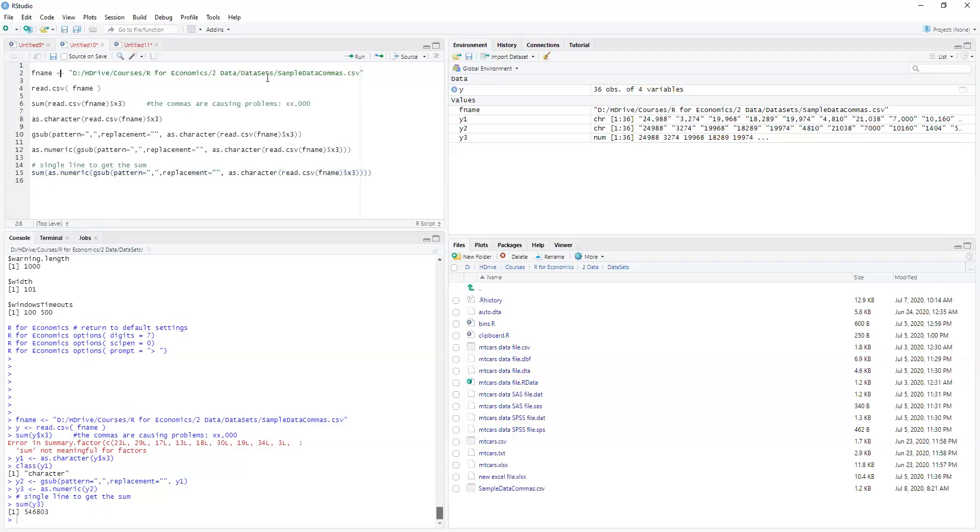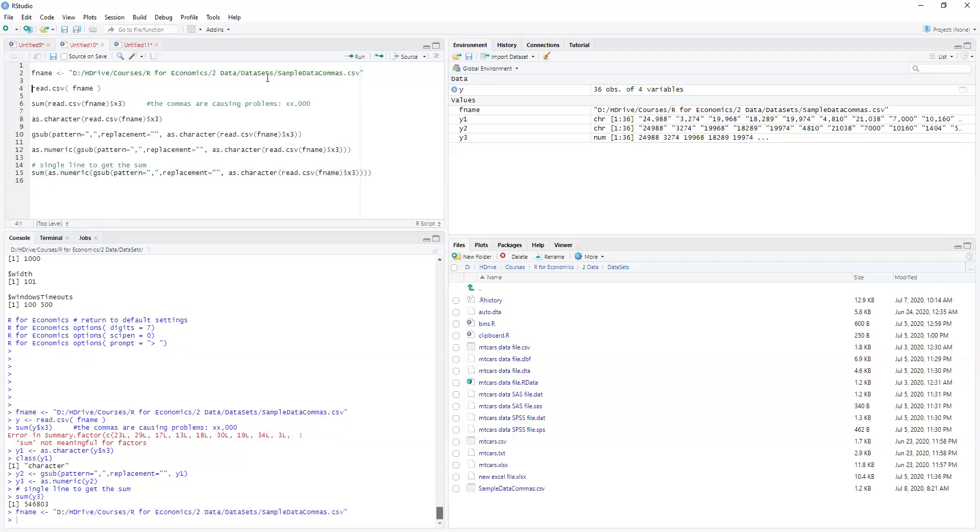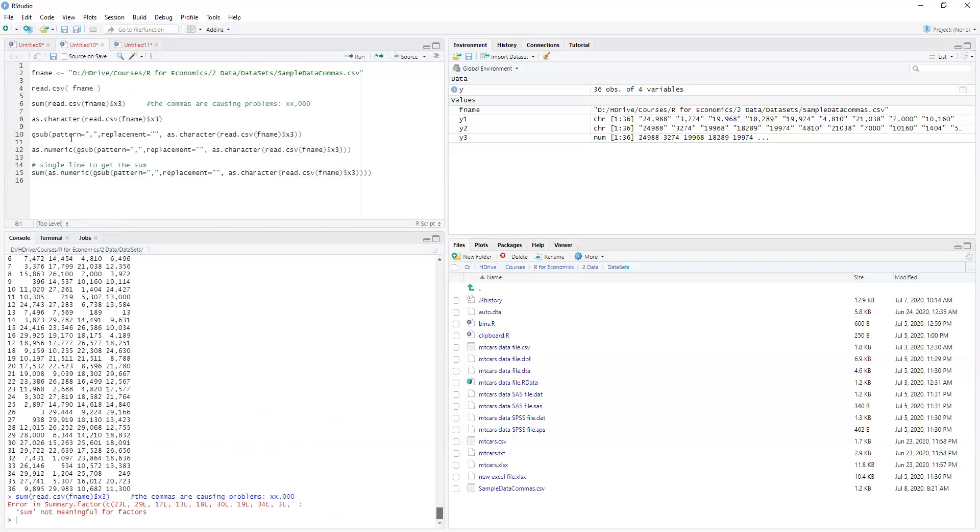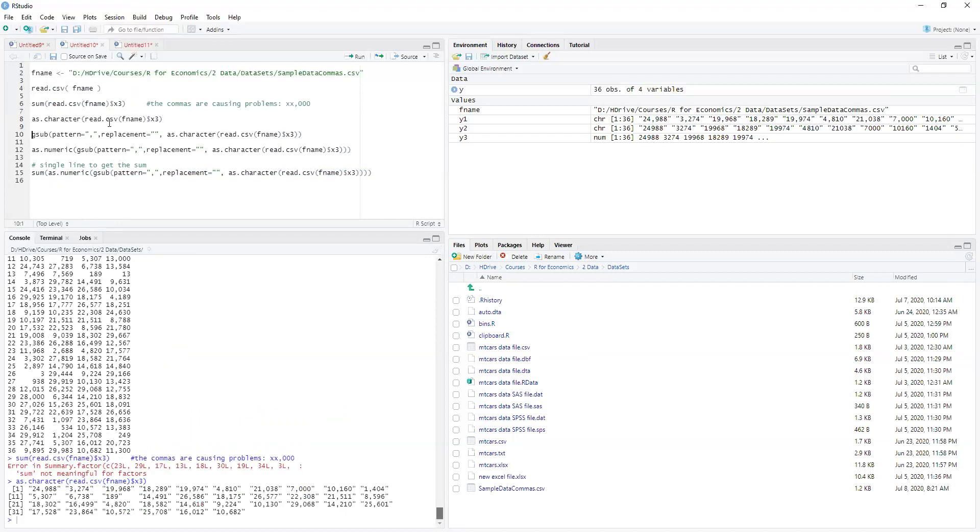So here we have our fname, we can put it into the read csv file. The read csv $x3 we can bring into the sum command. There we get our error where it's a factor. So now we want to read it in and we can see that it reads in with all these commas in there.